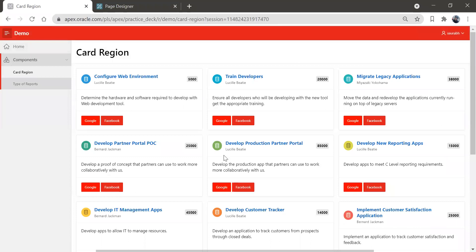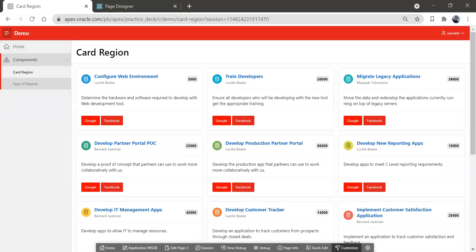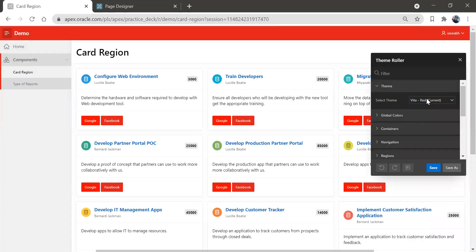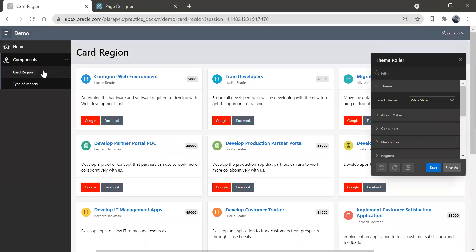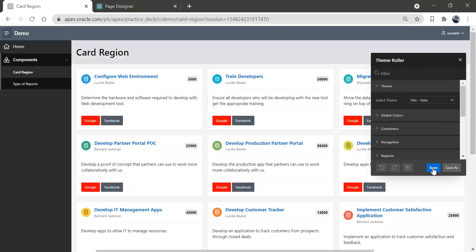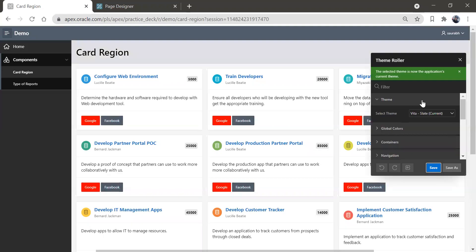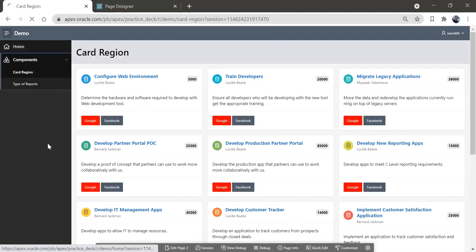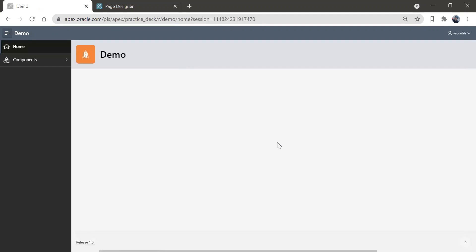You can try on your own with all the different themes. We have one more theme — let me select 'Vita Slate'. Now you can see the look and feel of this. Let me go back and select 'Vita Red' and save it. You can see the color of the buttons and all these colors got changed.